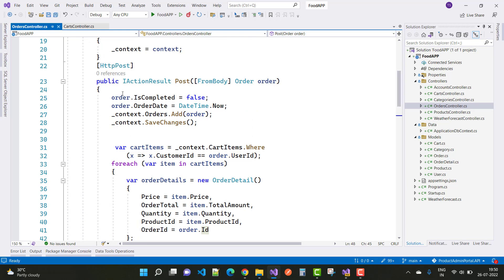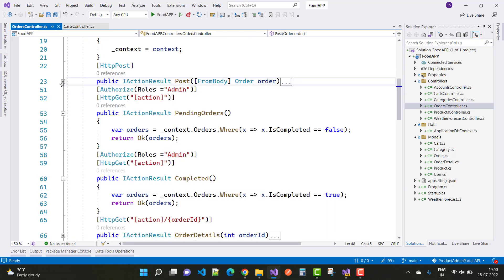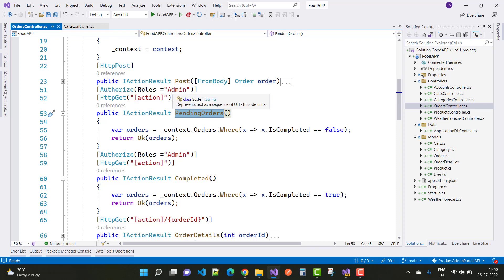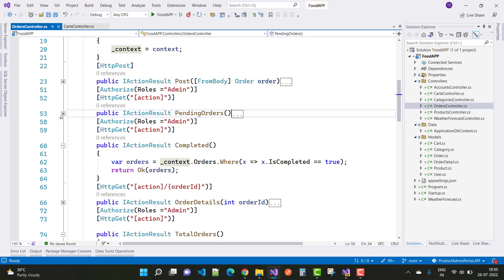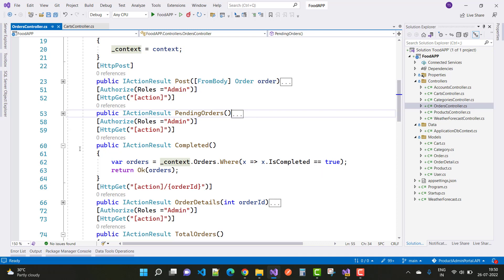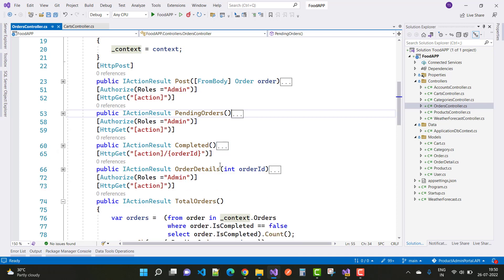That completes the POST action method for the order. To retrieve pending orders, only the admin can do so using context.Orders.Where(isCompleted == false) and return those orders. For completed orders, where is_completed is true, we retrieve using context.Orders.Where(isCompleted == true) and return the orders.